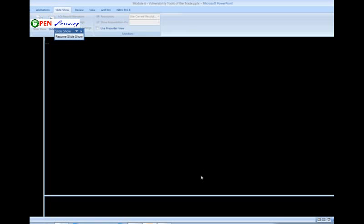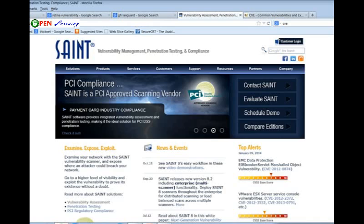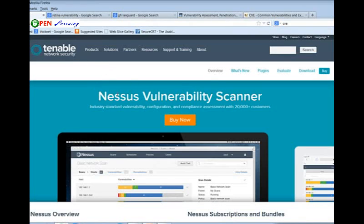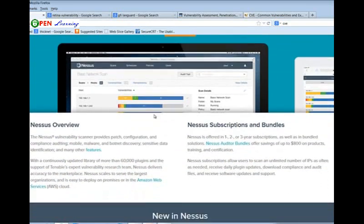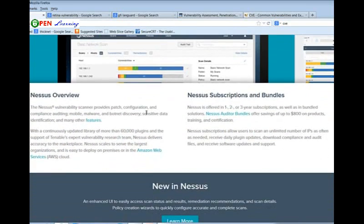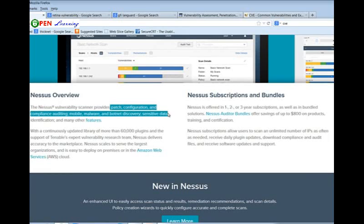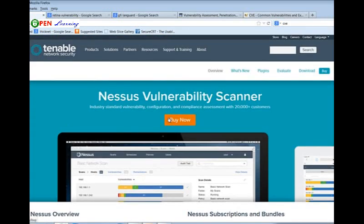Looking at some screenshots of the Nessus vulnerability scanner on tenable.com — it provides patch configuration, compliance auditing, mobile malware, and botnet discovery. It has a lot of features — really, really a great tool.